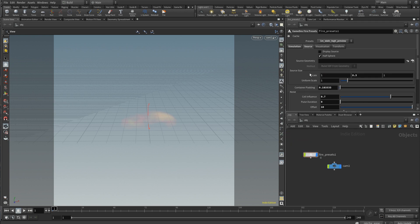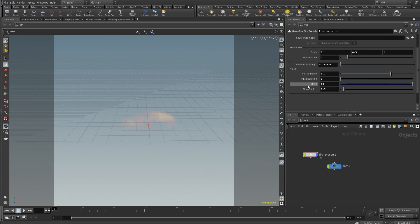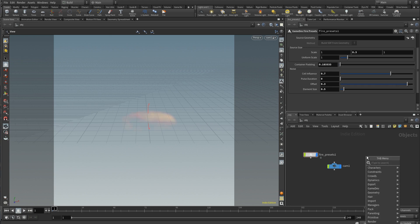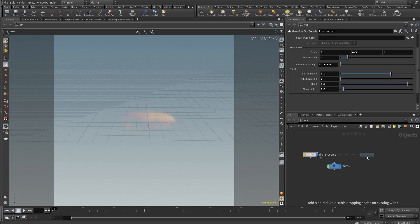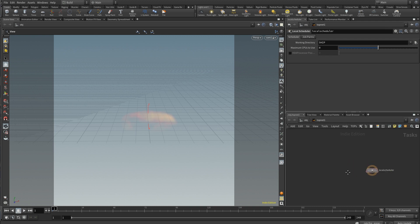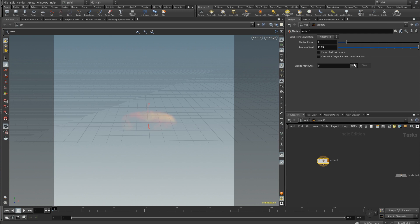So basically what I'm going to end up PDGing is this offset value, and that'll just switch the initial noise on the fuel volume. I'm going to go into the top network, create a wedge, and I'm going to call this 'offset'.